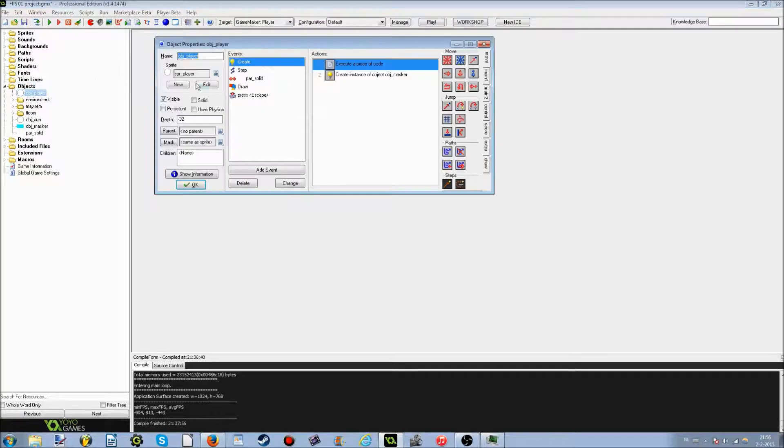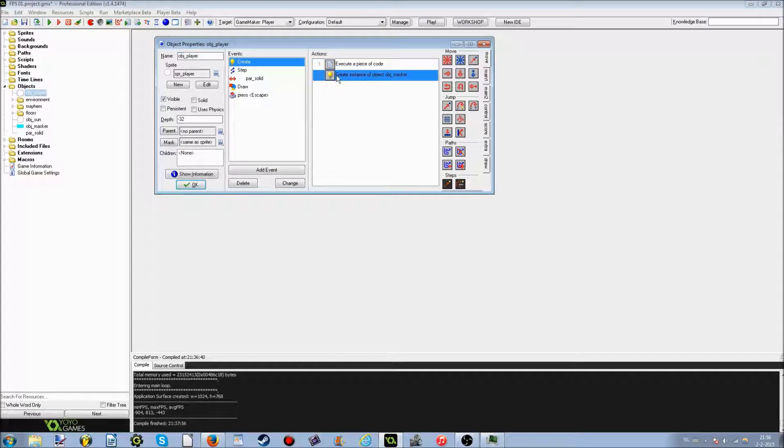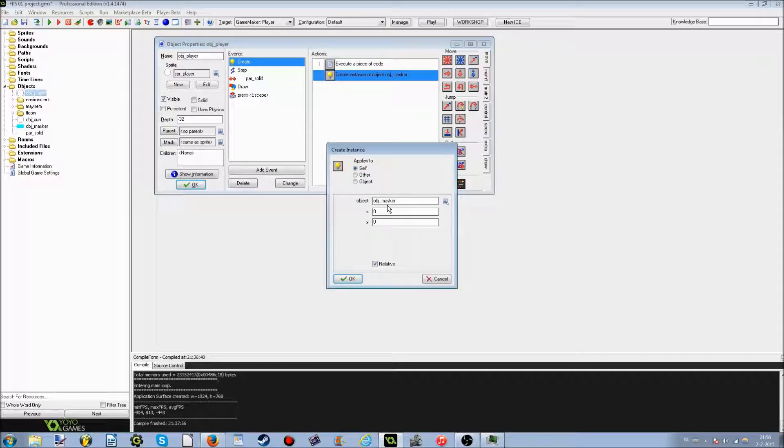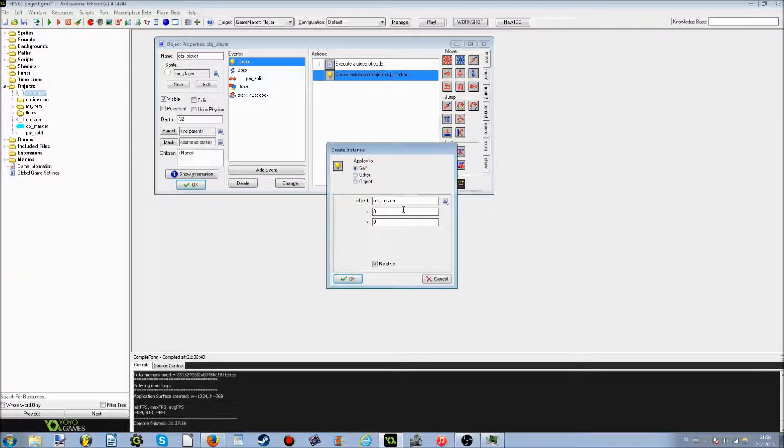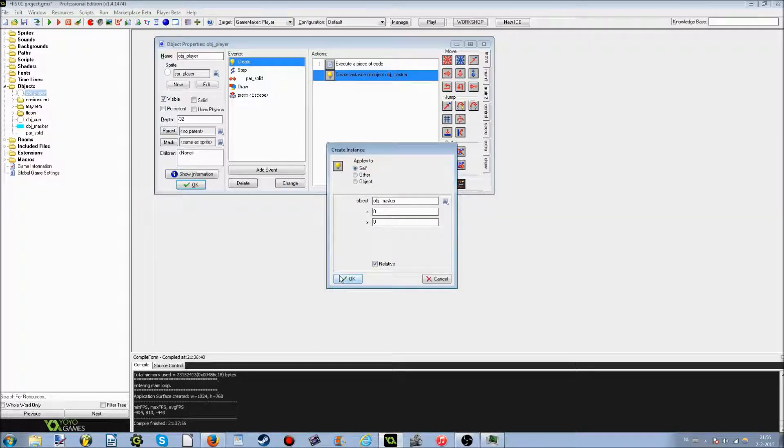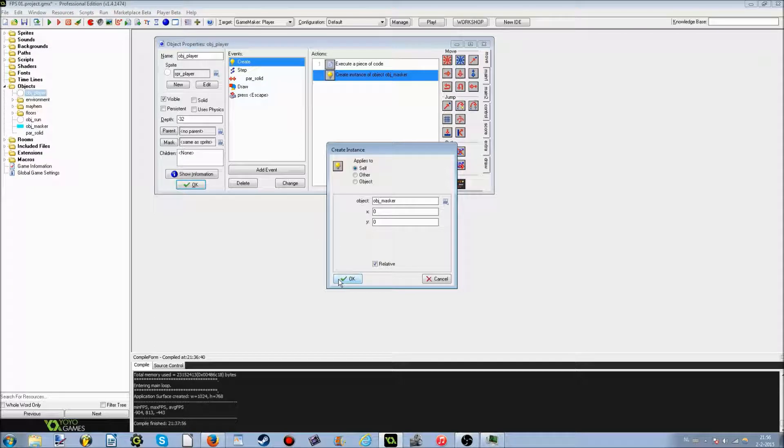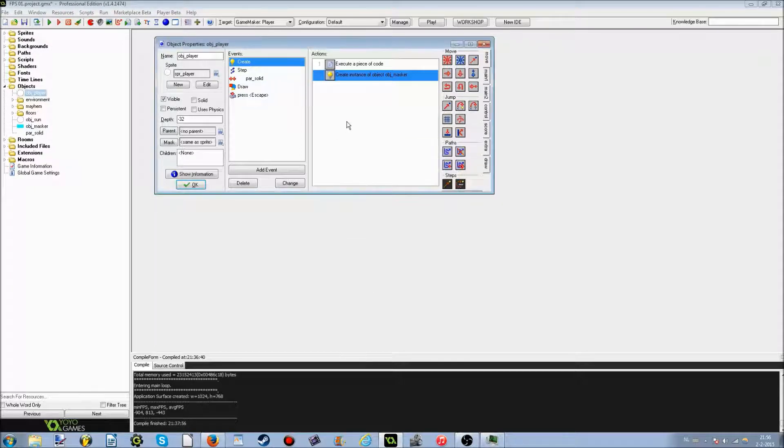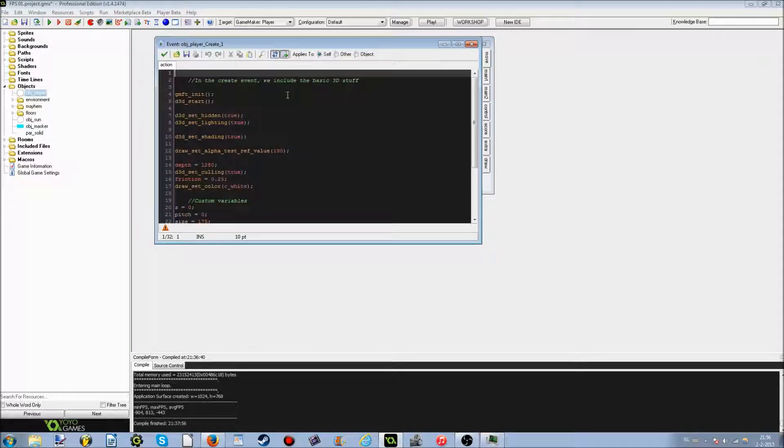The first one is the object of the player, and it's going to create a masker, and I will show you later on what that is. I just called it object masker, because I'm Dutch, I'm a Dutch game creator, and a masker actually means something in Dutch. It sounds pretty weird in English, actually.